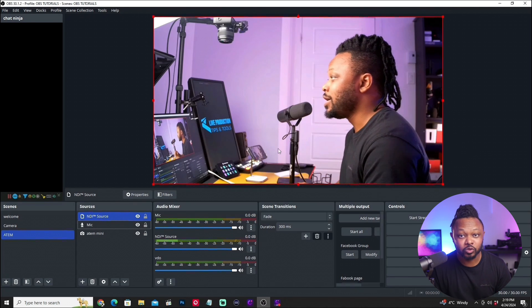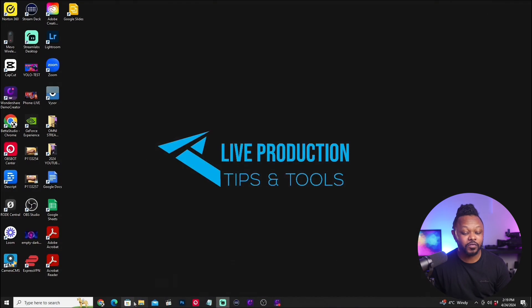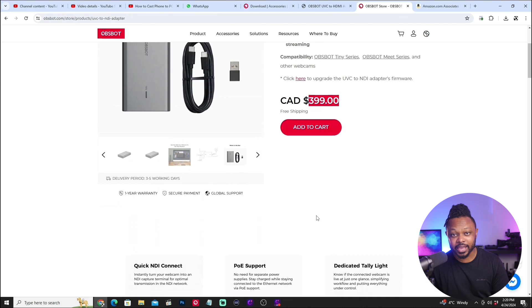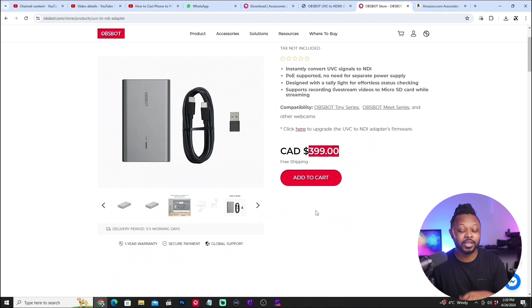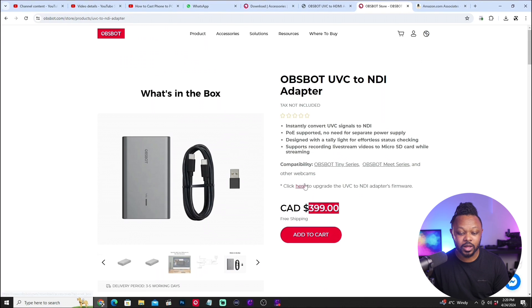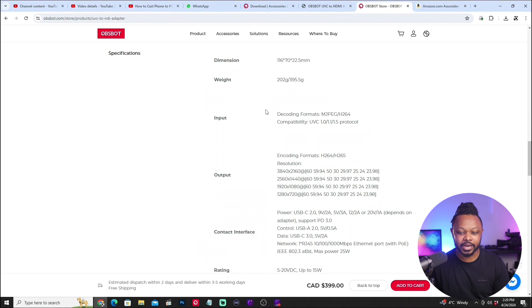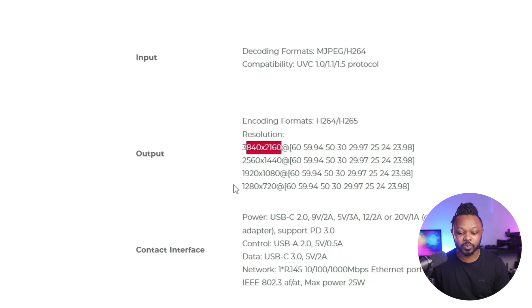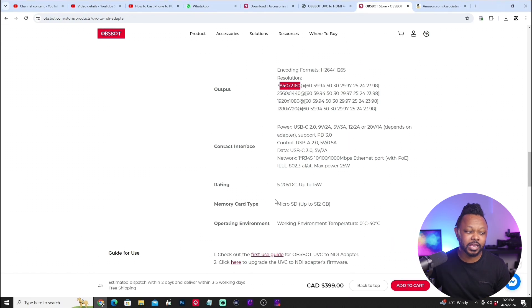When it comes to pricing, on the OBSBOT website it's around 400 Canadian dollars, so roughly 300-something US dollars. That might be expensive for some but affordable if you need this specific live streaming solution. It supports 4K and features H.264 and H.265 codecs, with support up to 4K at 60 frames per second, down to 720p at 60fps.